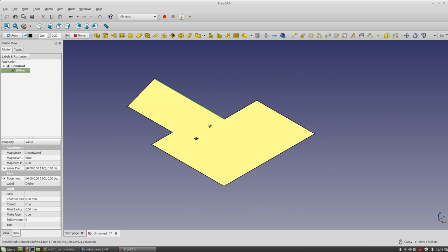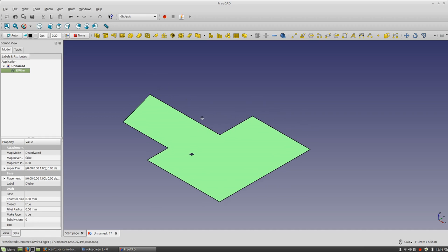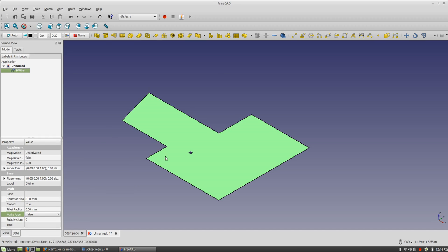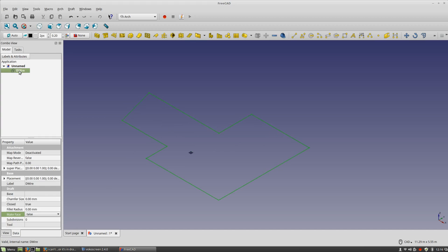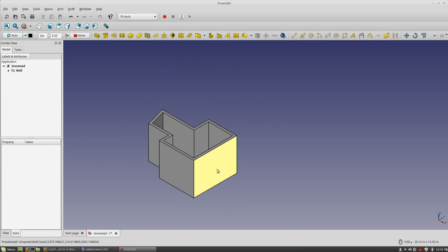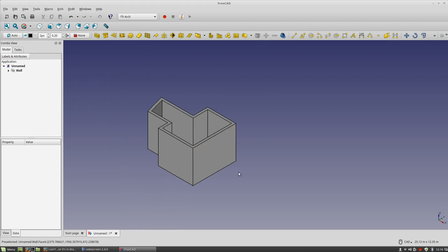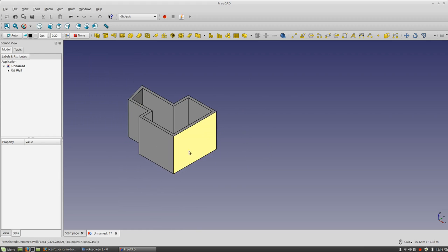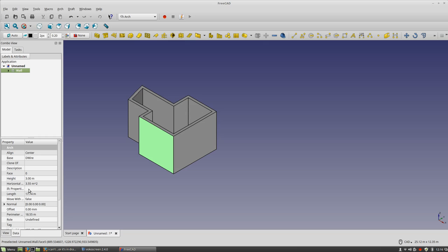I'm going to turn this into a wall. I'll need to turn it into a wireframe first, otherwise it reads the entire flat object as a wall. I'll set the face to wire false so it only reads the lines. Now I select the wire and the wall tool, and I have my wall.